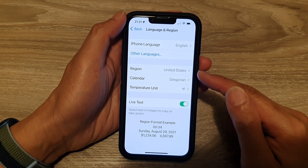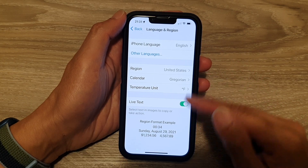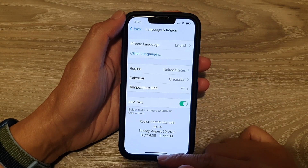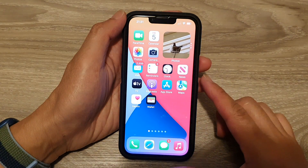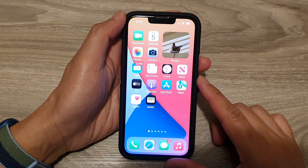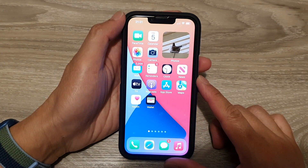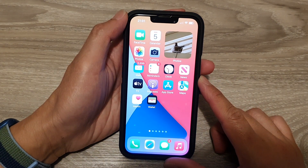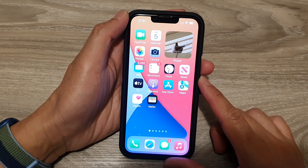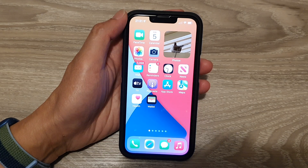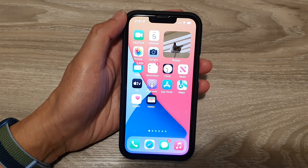And next, you can swipe up to go back to your home screen. And that's it. Thank you for watching this video. Please subscribe to my channel for more videos.